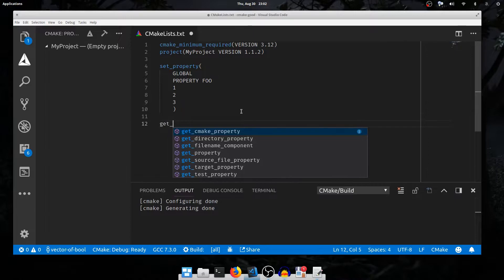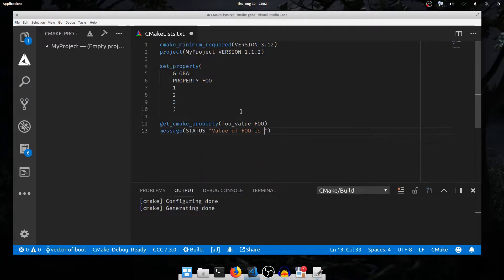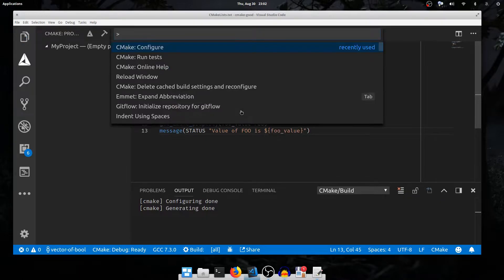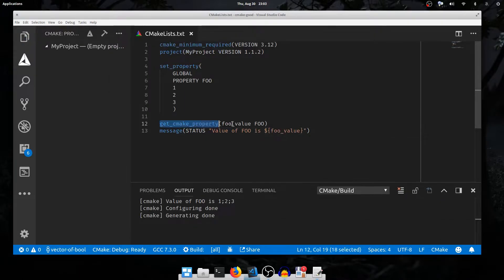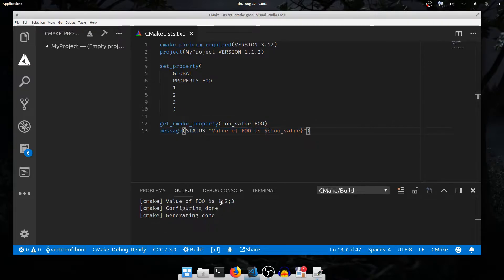I'll add a call to get_cmake_property, storing the result in foo_value, and then message STATUS with 'value of foo is foo_value'. get_cmake_property got the foo property from the global scope — that's what this get_cmake_property does, it gets from the global scope. It took foo, set the variable foo_value to the value of the property, and I print out what the value is. In the output we see the value of foo is 1;2;3. This is the way that CMake represents lists — using semicolons to separate elements.